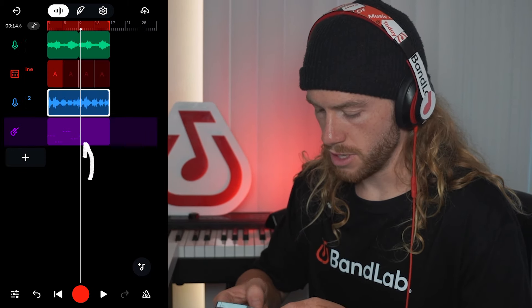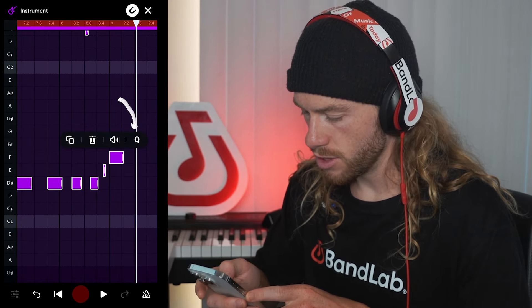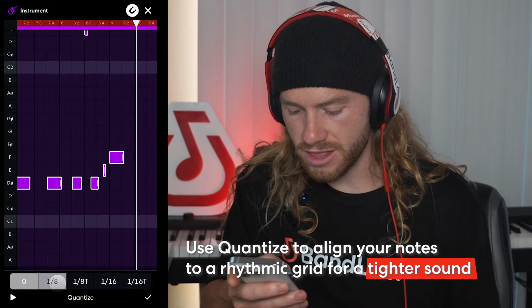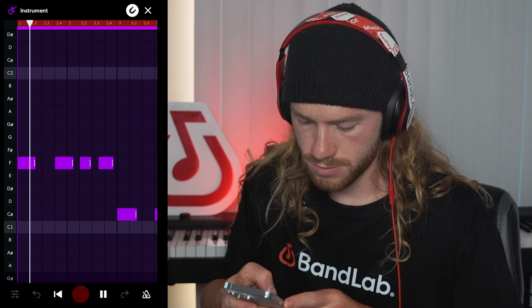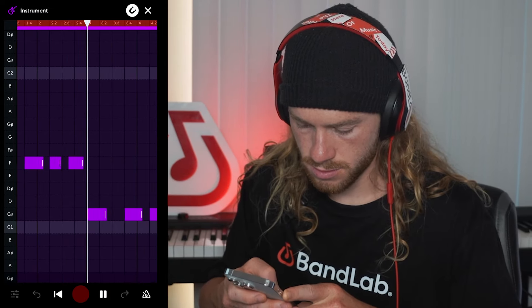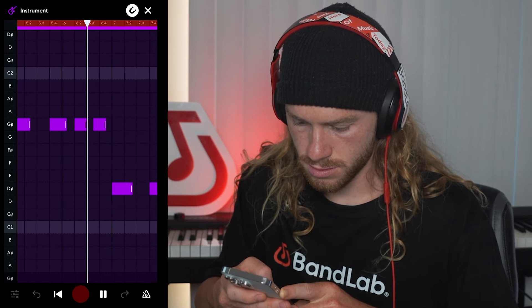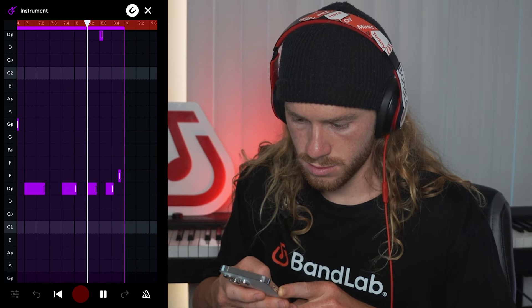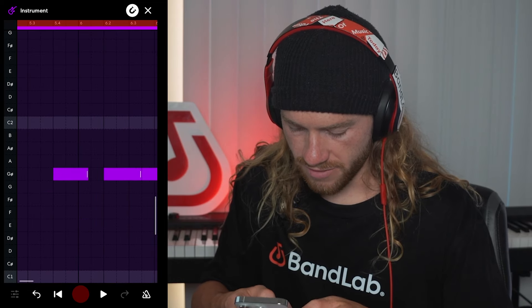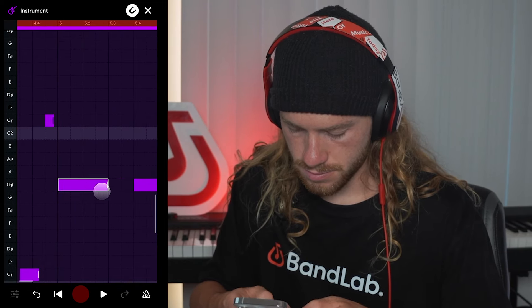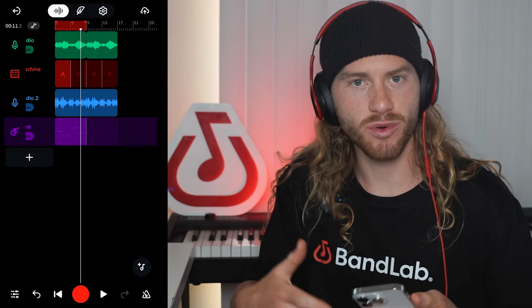Now let's go into our MIDI pattern. I'm going to hold on our grid, select all, then click on a note and hit Q. I'm going to quantize this all to the eighth note, and this way it's going to tighten up our playing. Let's listen through and see if we need to adjust any of the notes. I'm going in and adjusting the length of some of these notes. I'm really happy with how this bass is sounding. The last vocal element I want to add is some additional ad-libs to our lead vocal.